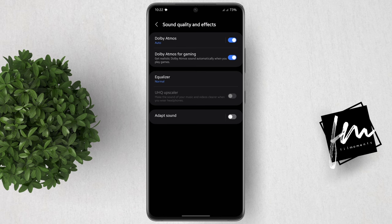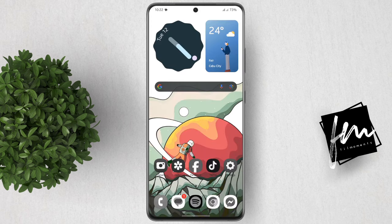That's it for this tutorial. For more how-to tutorials, please subscribe or click other videos to keep on watching.